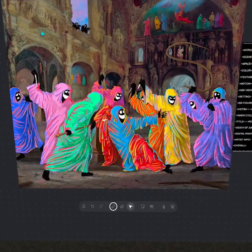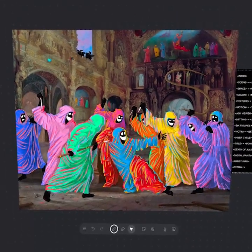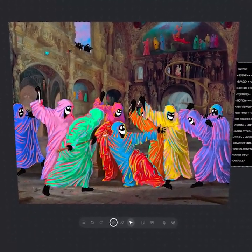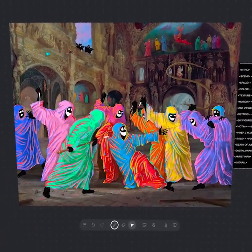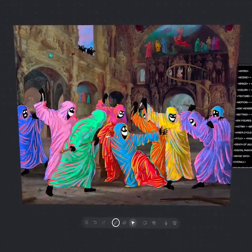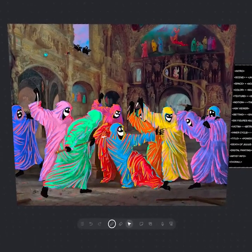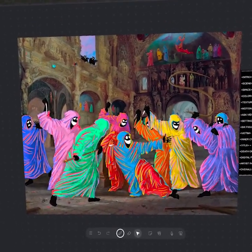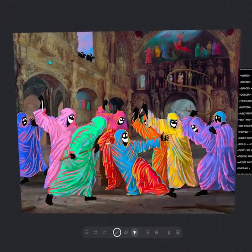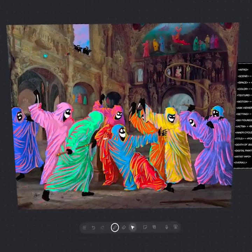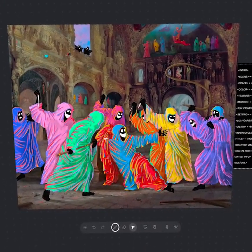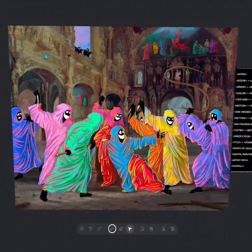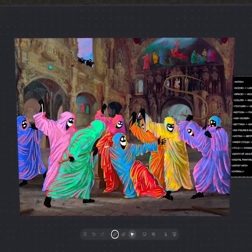Hey everyone, welcome back to Apollo Art Analysis. In today's episode, we're going to be studying a piece by the multidisciplinary artist known as Otherworld. We're going to be looking at trust, truth, and betrayal. We're also going to explore some inspirations from the painting The Death of Julius Caesar. So let's jump right into it.